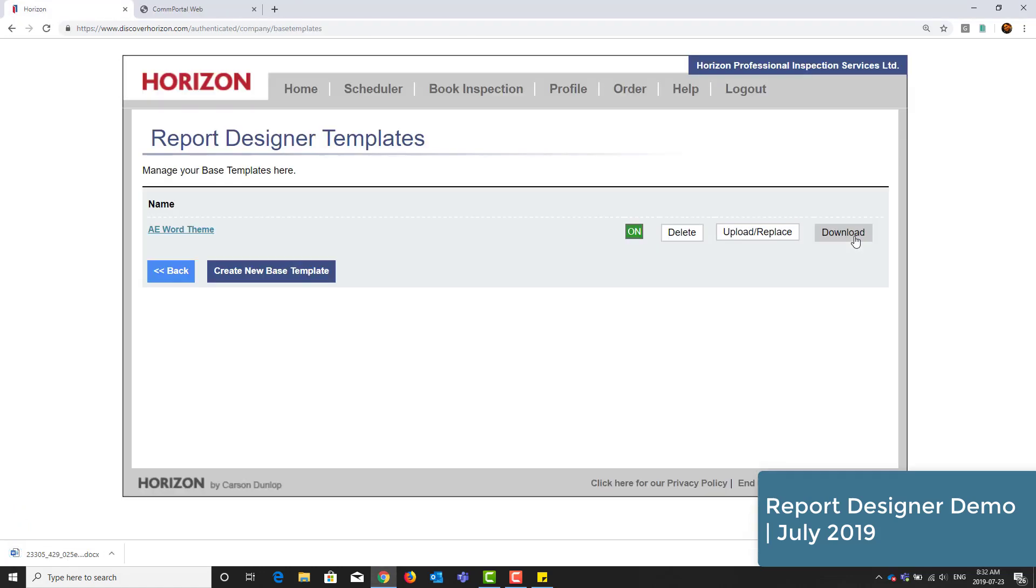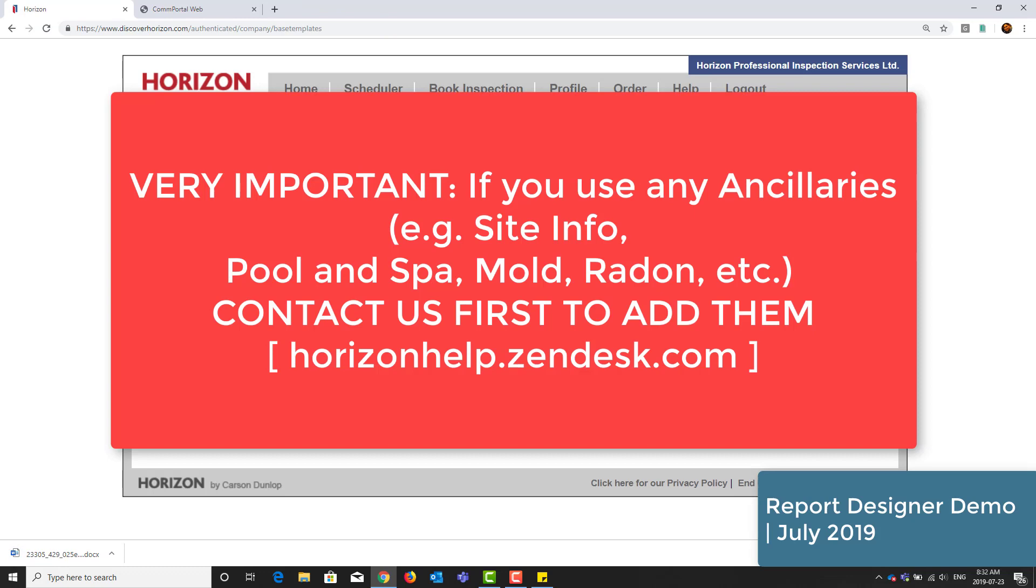This part is very important. If you use any ancillaries, such as Site Information or Pool and Spa for example, you will need to contact us to insert these into your base design before you can start using it. You can call or submit a support ticket on our help portal at horizonhelp.zendesk.com.